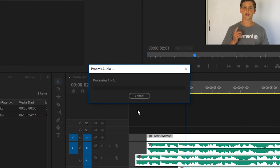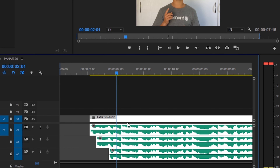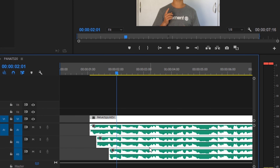All that's left to do is click OK. And there you go — as you can see, Premiere Pro has synced all of your audio layers perfectly.